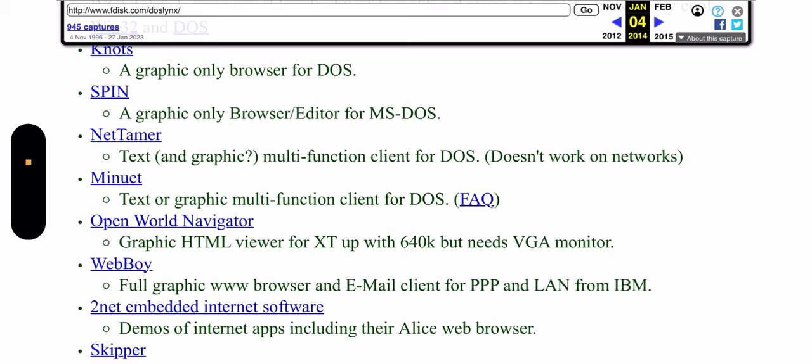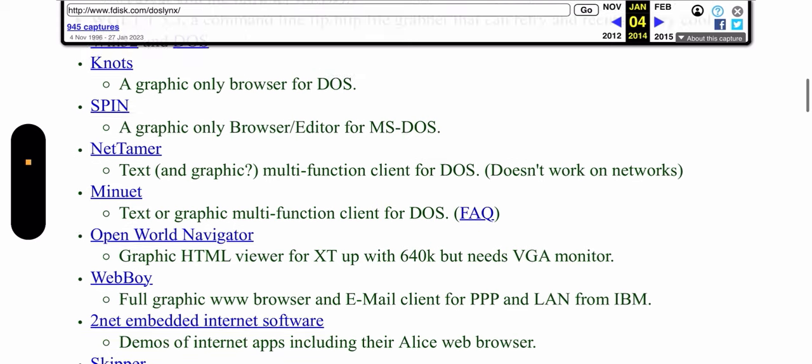Minuet allowed you to do way more and it supports more than just the WWW protocol. We shall be having later a more detailed look at Minuet in this channel.